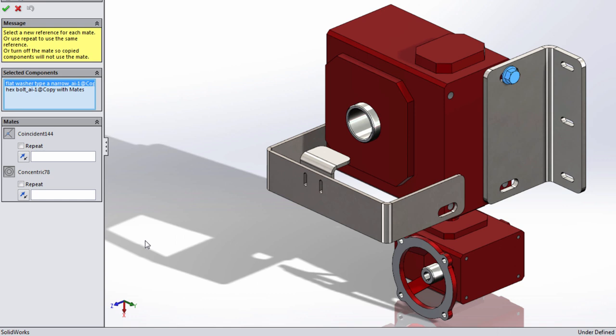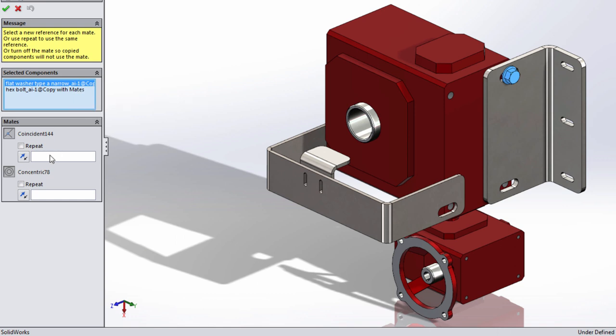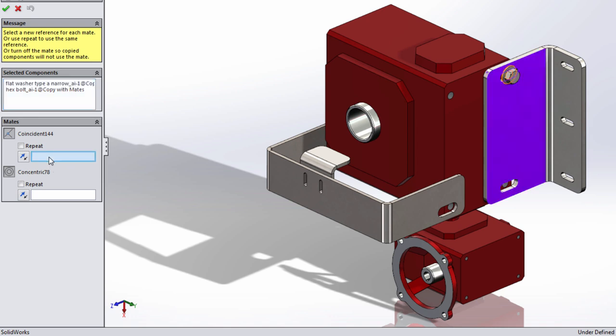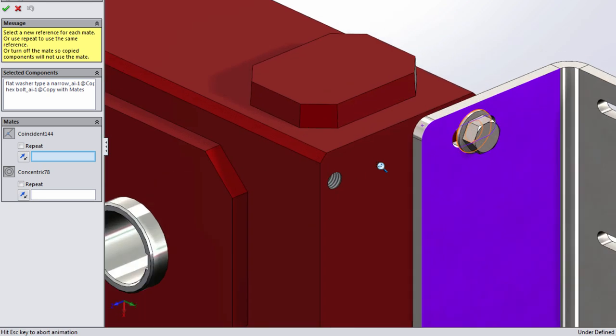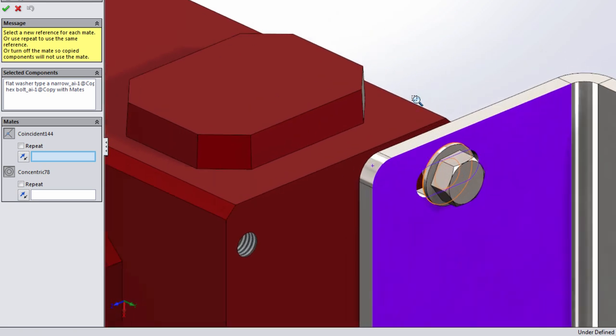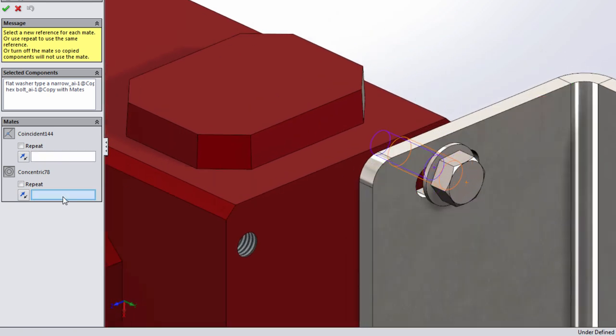When you do this copy with mates will list the components you want to copy as well as any mates that are necessary to locate them. If you notice these mates actually represent the mates that we just created. The coincident mate and the concentric mate.